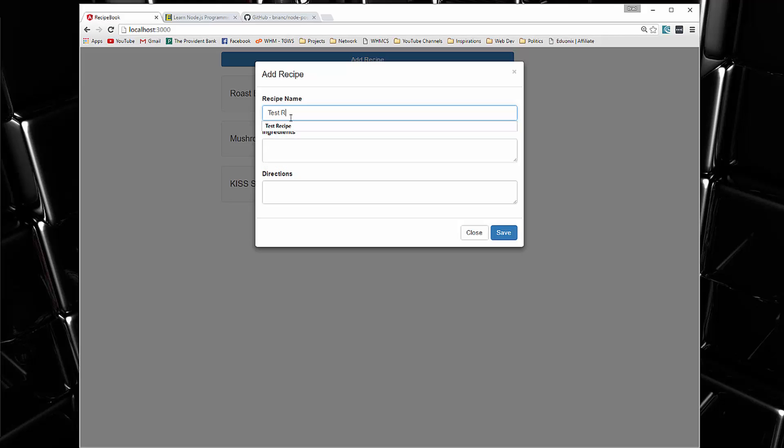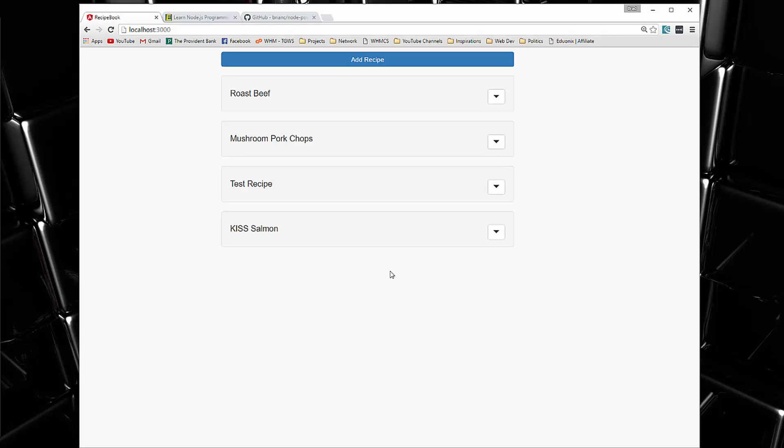So we'll just say test recipe and just test and save and you can see it adds it. Now the order I have it in right now is reverse alphabetical, but that can be changed.